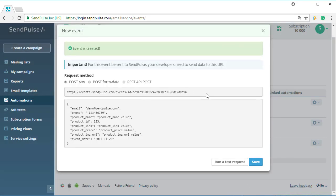Once you have set the variables and added the event, a unique event URL and ID is generated. To send data for the event, you need to call this URL.